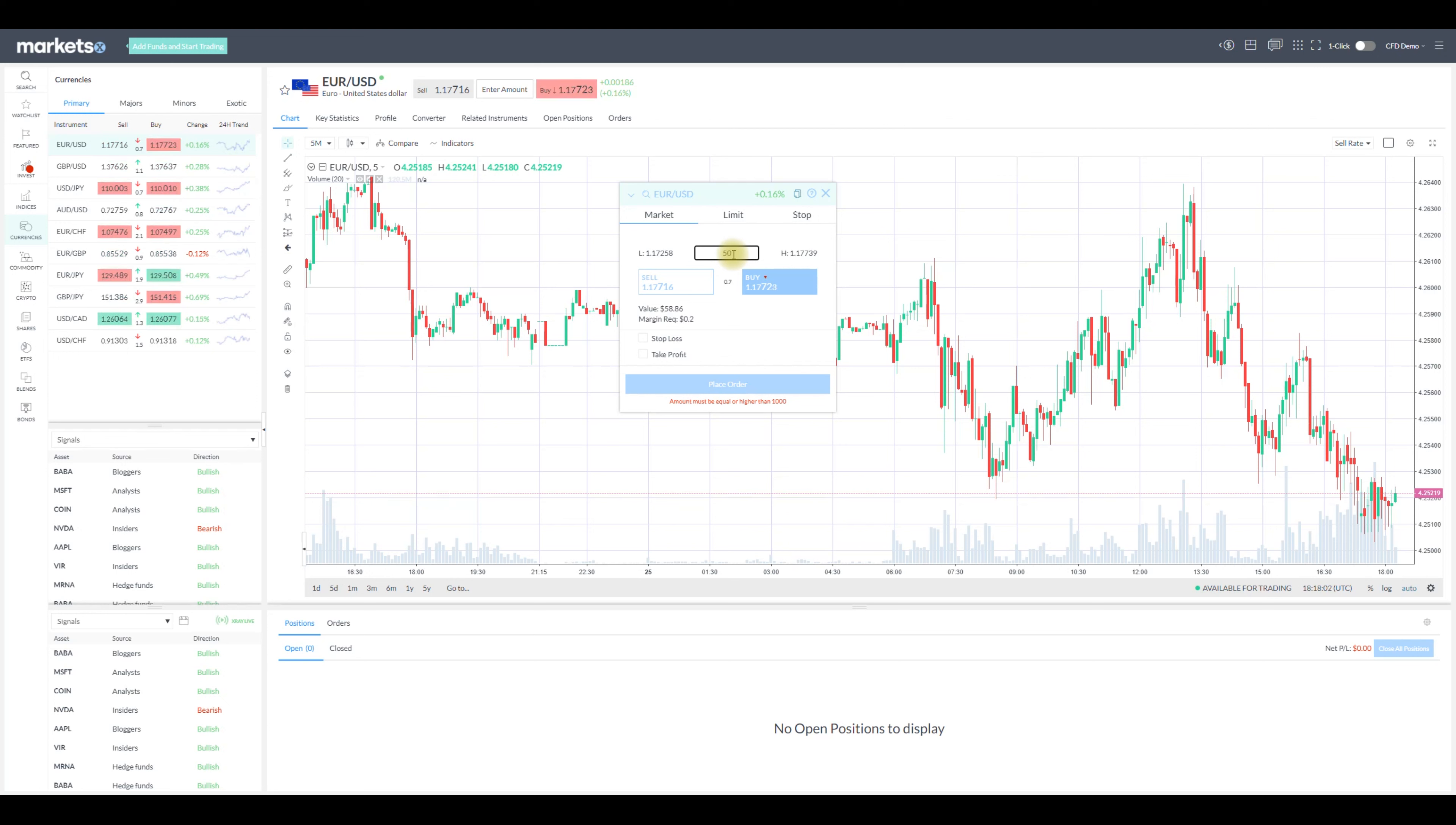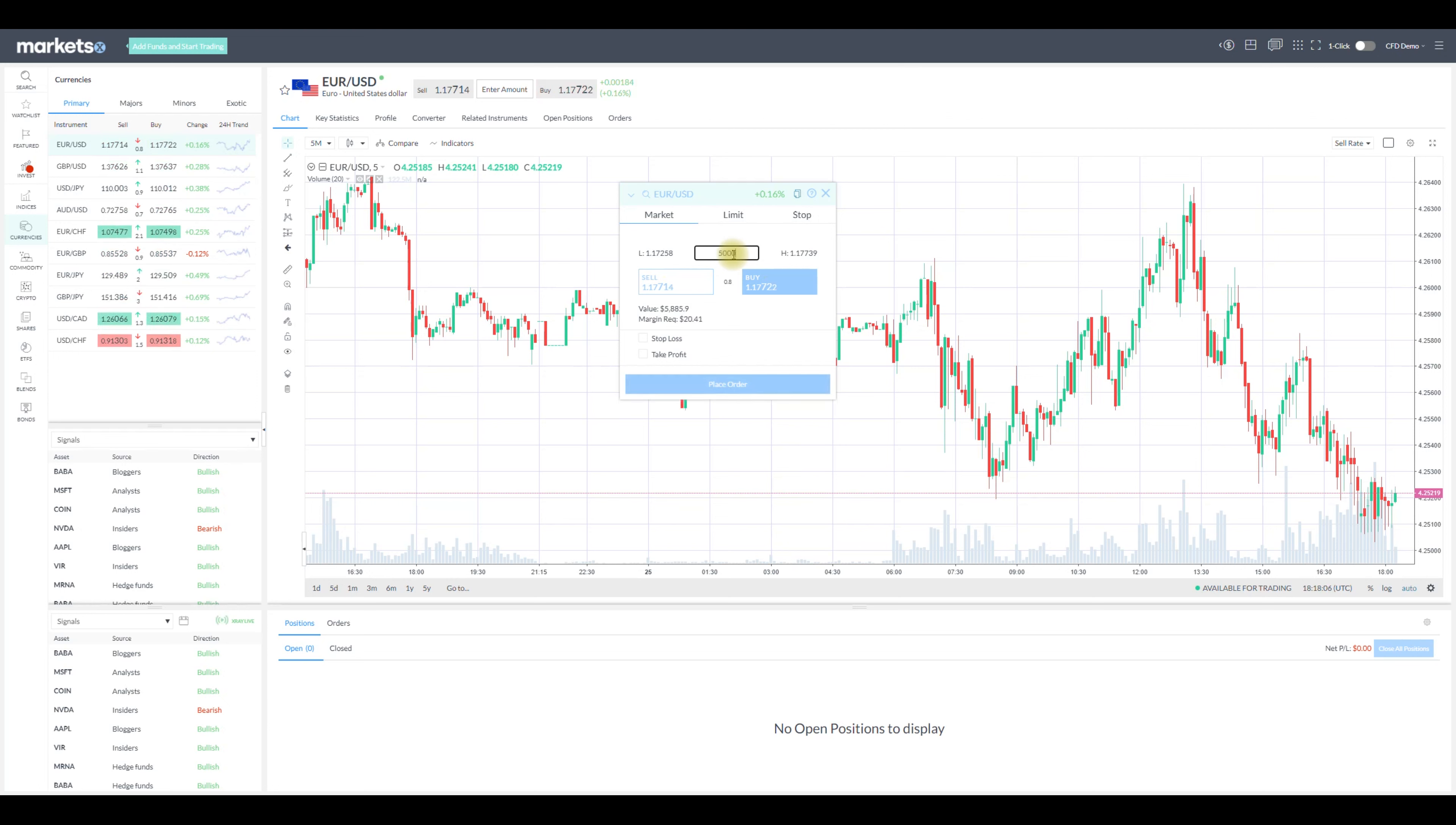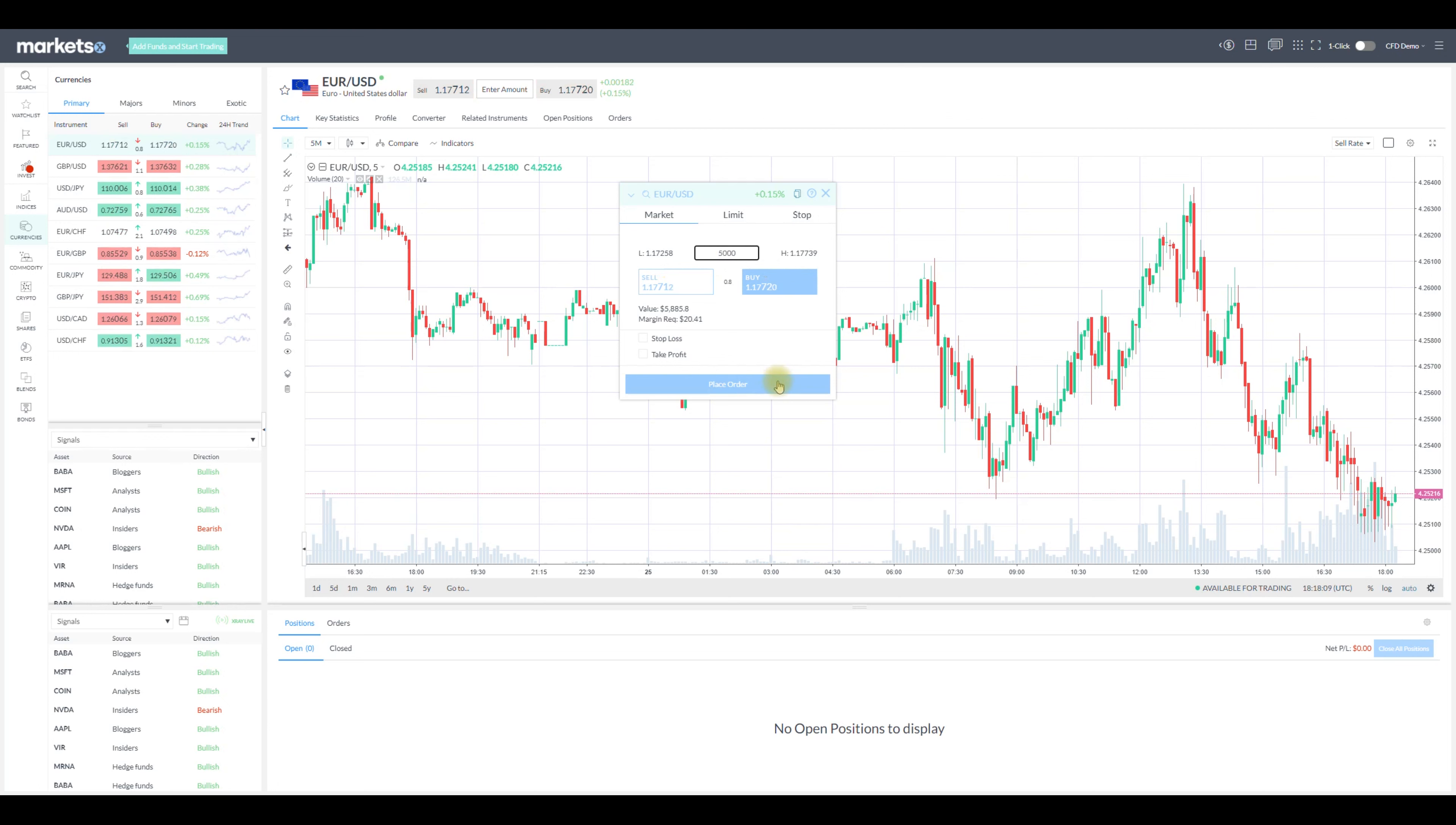Anyhow, on the pop-up we have the option to buy or sell at market price, set limit or stop order and of course to place stop loss and take profit. Add your volume and click place order.